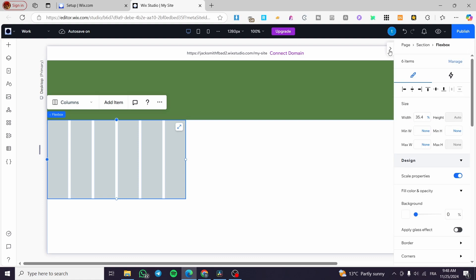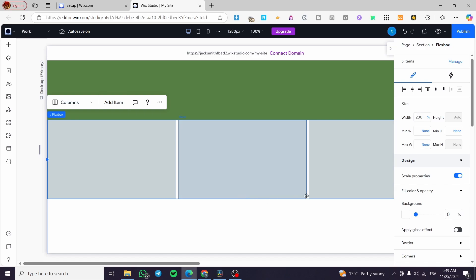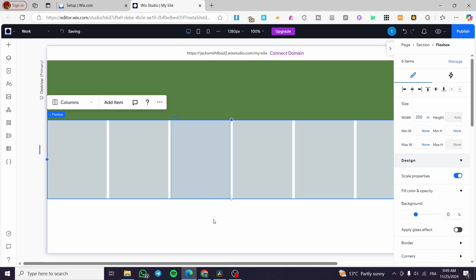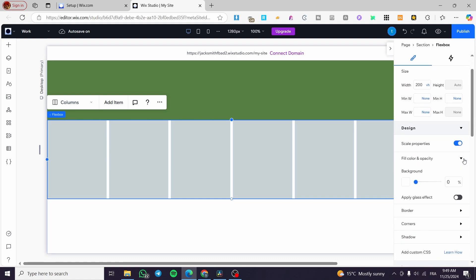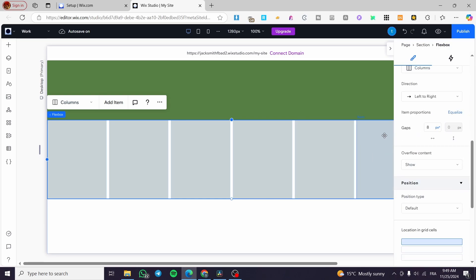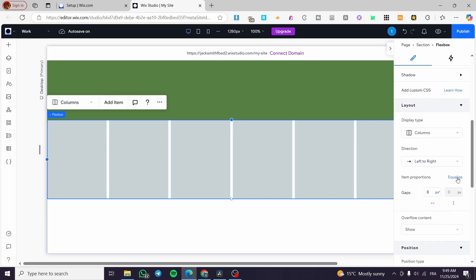Now we are going to look at the item inspector and set up the width of this flex box. We are going to increase it to 200 — not percent, but VH. So type in 200VH. You can see we have items 1, 2, 3, 4, 5, 6 set up together. Now we are going to click on the flex box and head over to layout item proportions and click 'Equalize' to make them all equal. It is on auto-save, so here we have it.